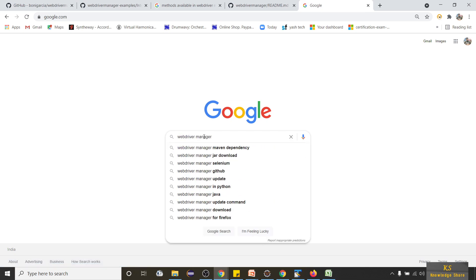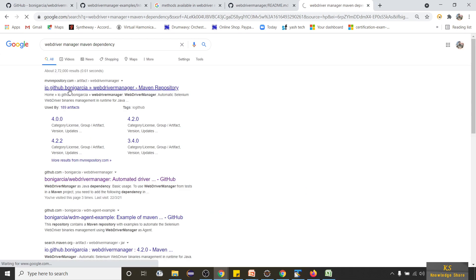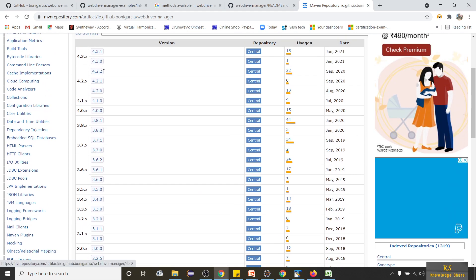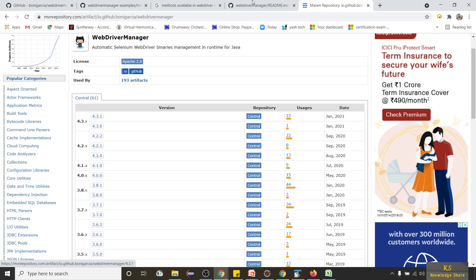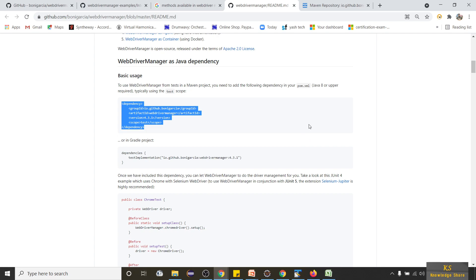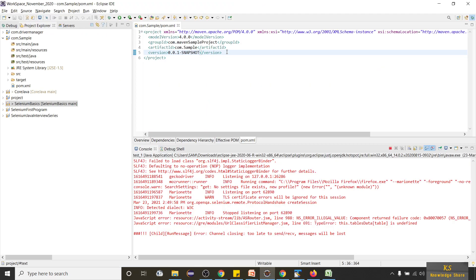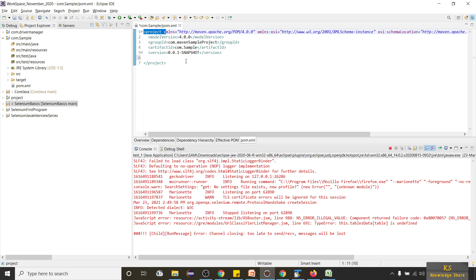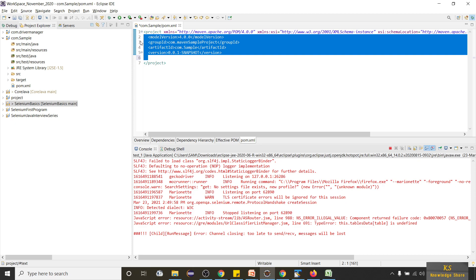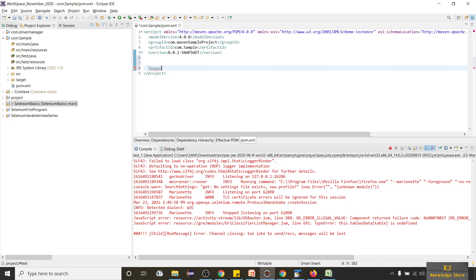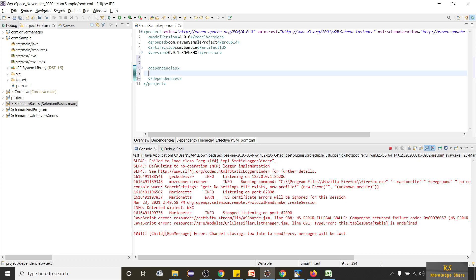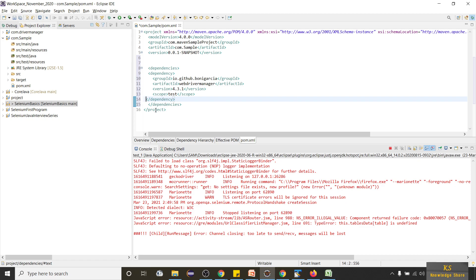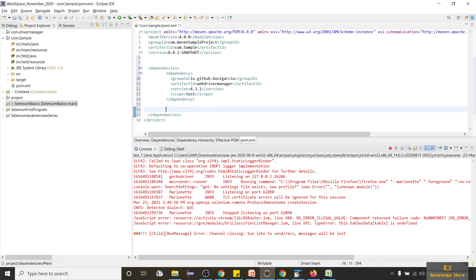Even if you don't have the link you can just go to Google and type 'WebDriver Manager Maven dependency'. Go to the Maven repository page and you will see different versions — the latest version is 4.3.1. Copy the dependency and go to Eclipse. You need to add it under a dependencies tag; the project is the first tag and inside this project tag we describe all our dependencies, plugins, builds and everything.